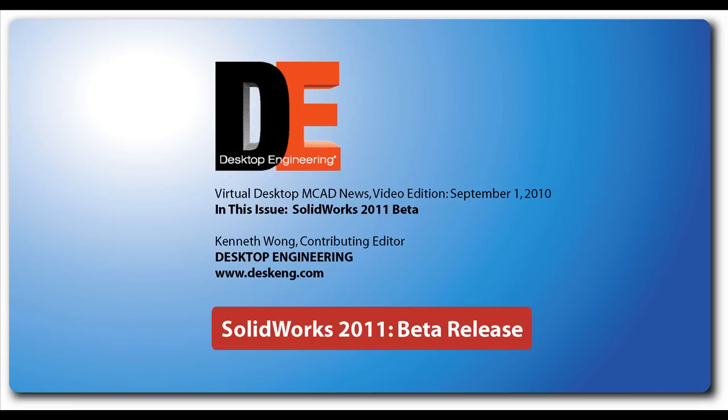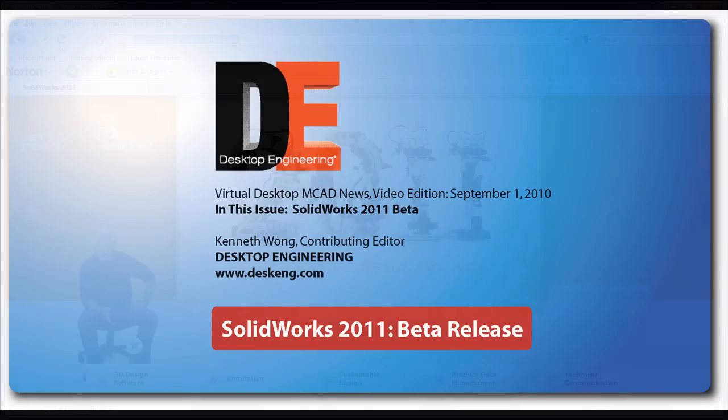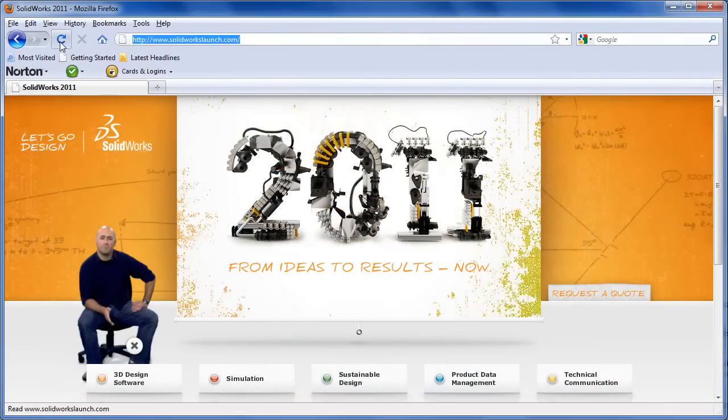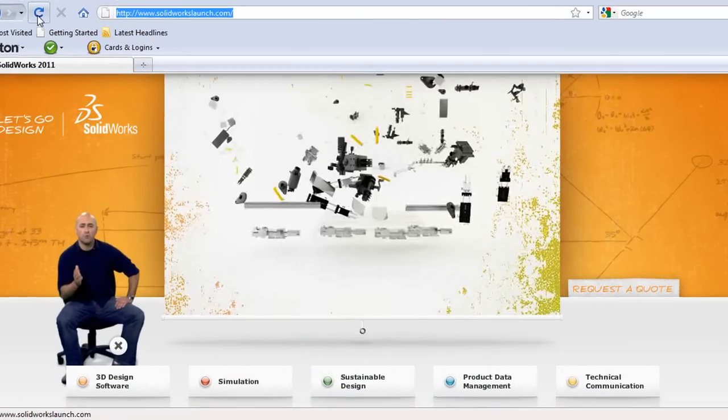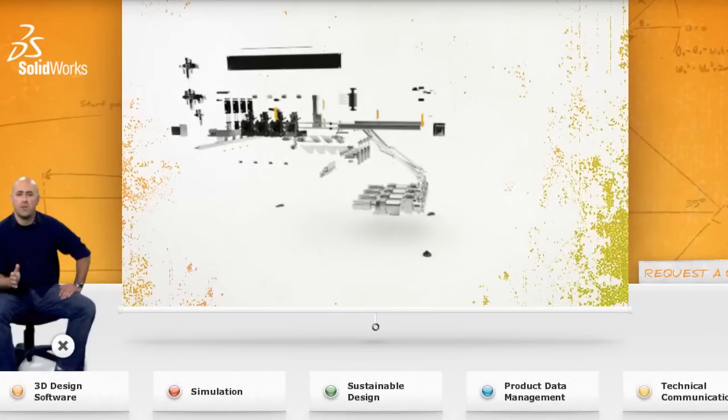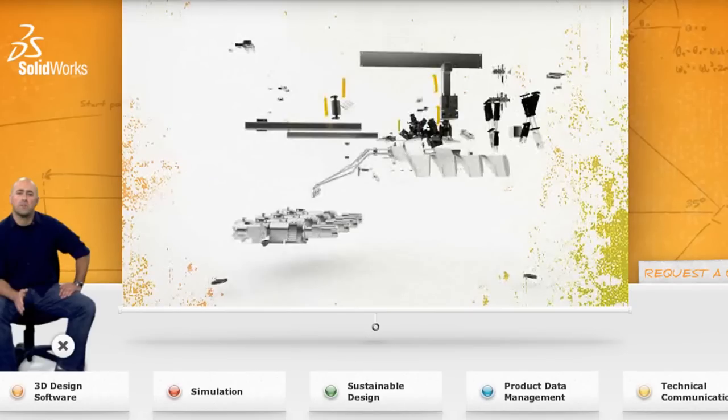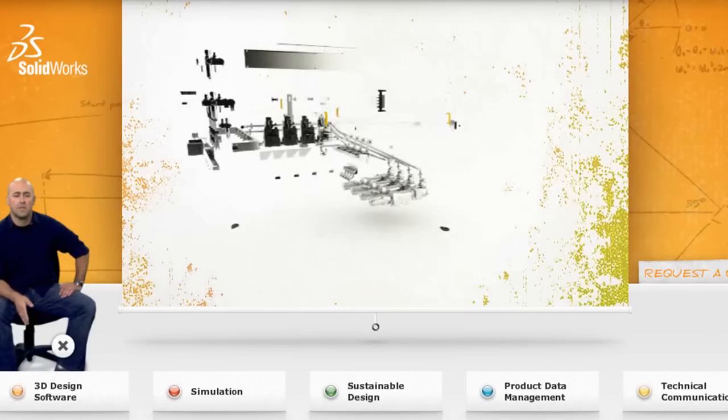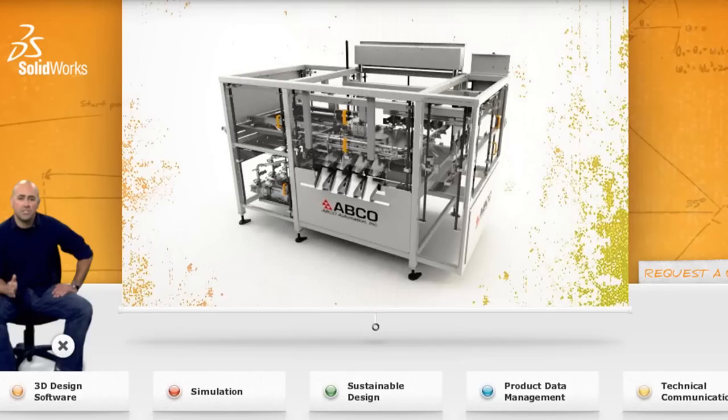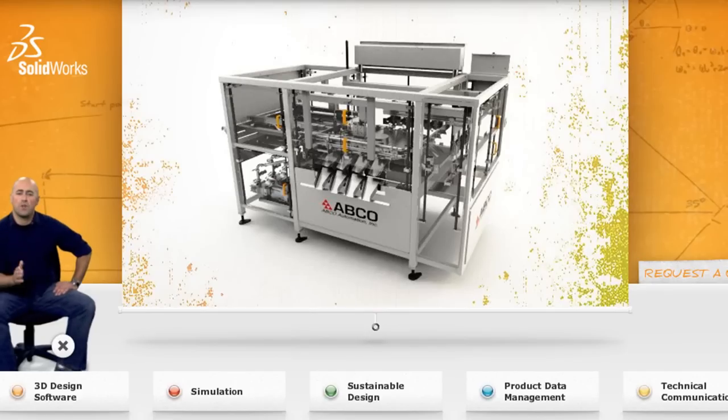This is Kenneth Wong, Contributing Editor for Desktop Engineering Magazine. Well, this is it. SolidWorks has officially raised the curtain on the next release, 2011. I've had a chance to take a look at the beta code for a couple of weeks, so I'd like to give you a quick tour.